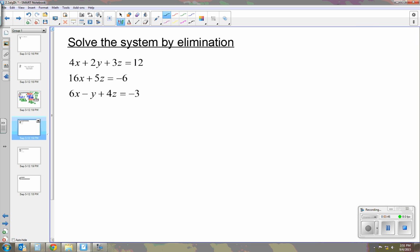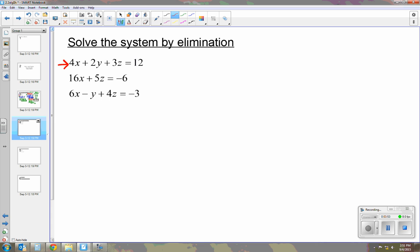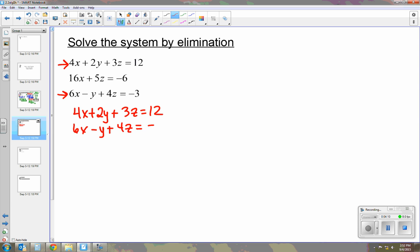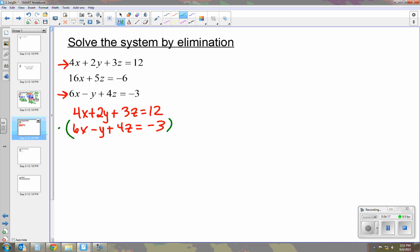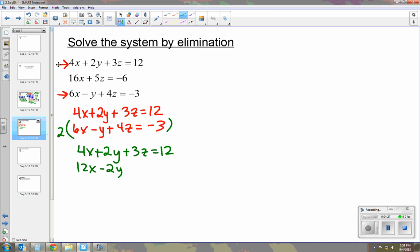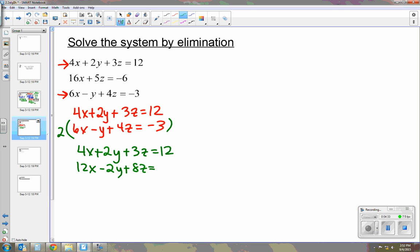Let's try another one. This one has two equations with three variables and one equation with two variables. I'm going to take the two equations that have three variables and eliminate y so it will match the one in the middle with x and z. We have 4x plus 2y plus 3z equals 12 and 6x minus y plus 4z equals negative 3. To eliminate y, we multiply the bottom equation by 2, giving us 12x minus 2y plus 8z equals negative 6.